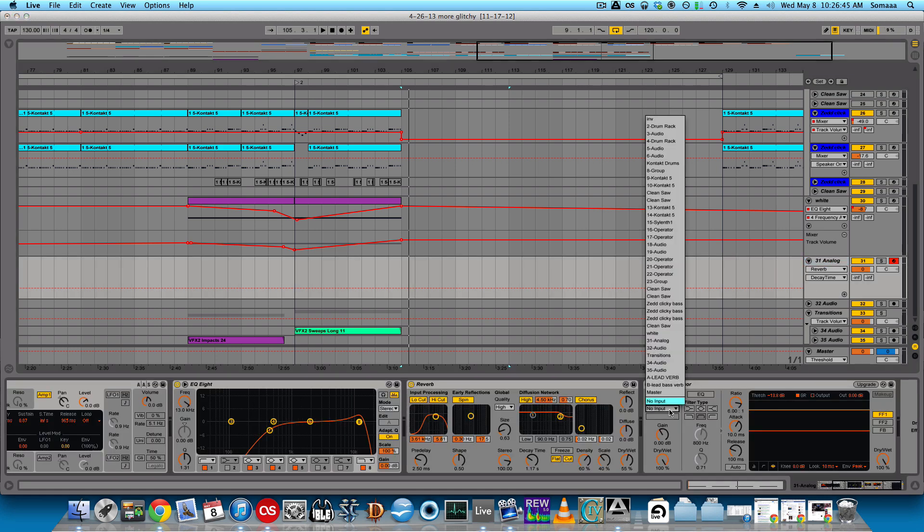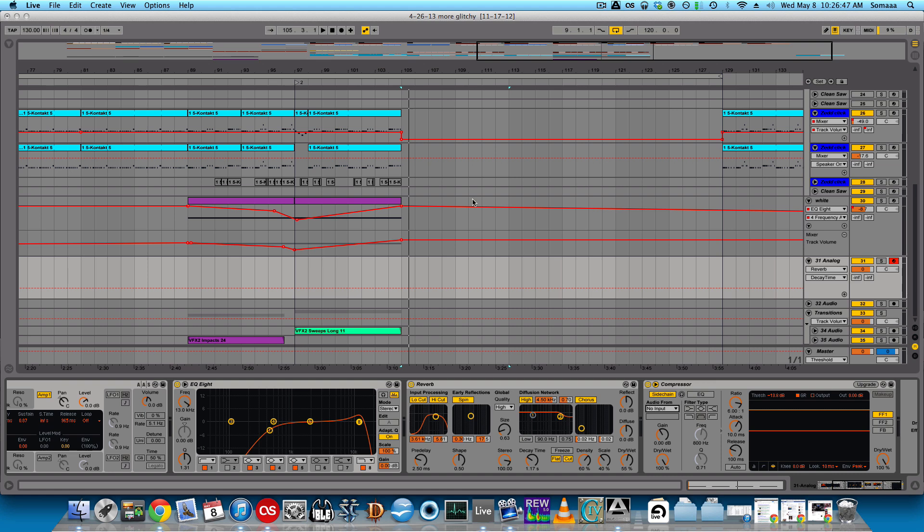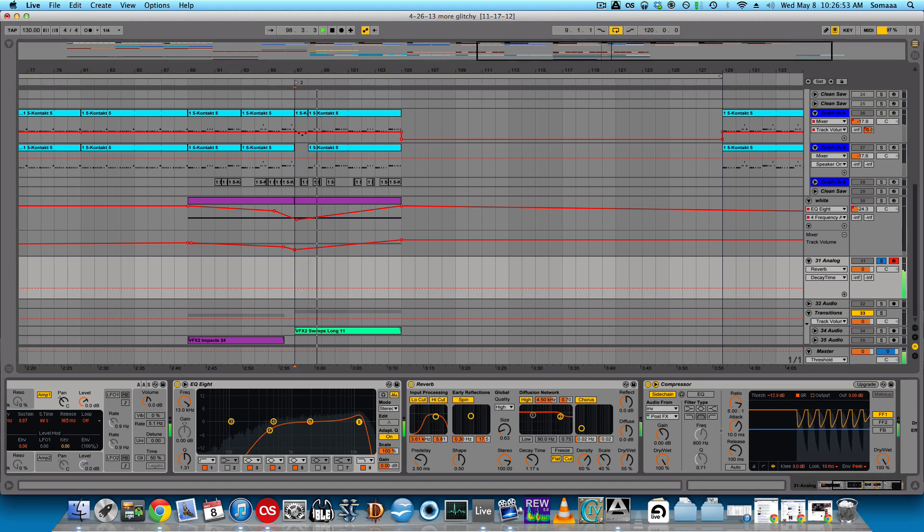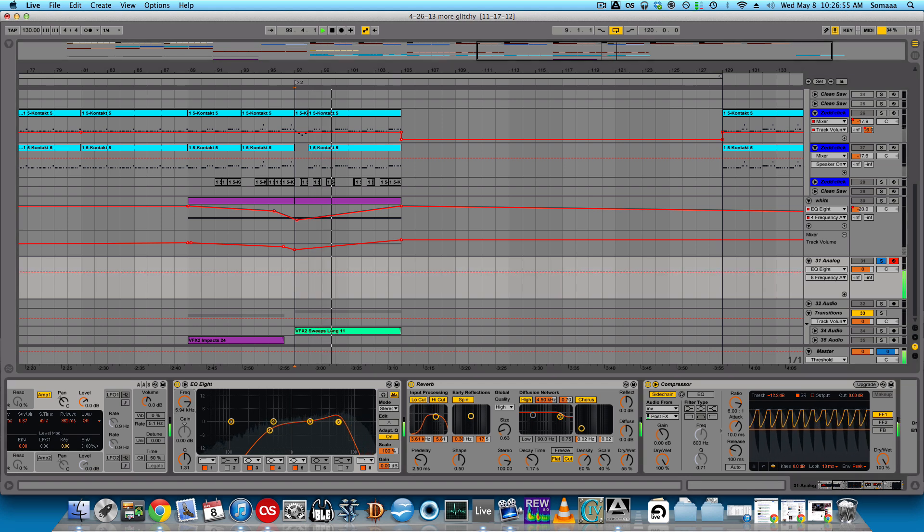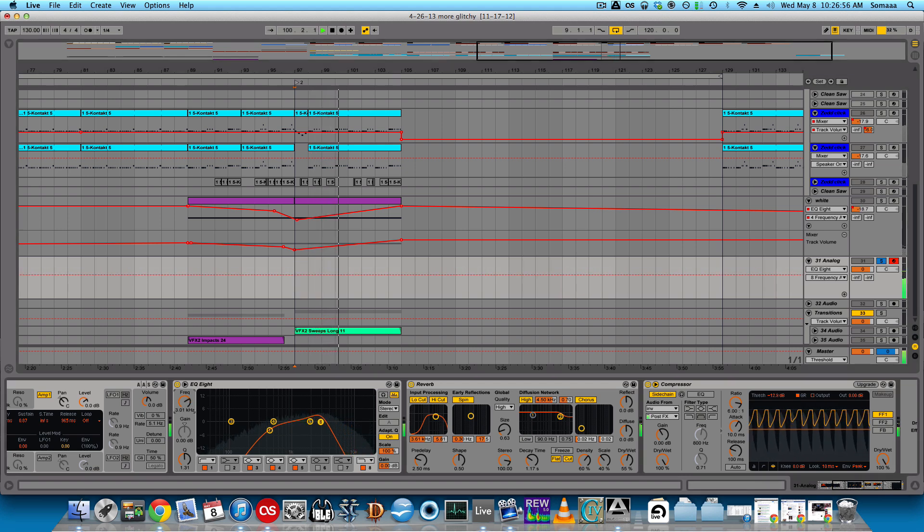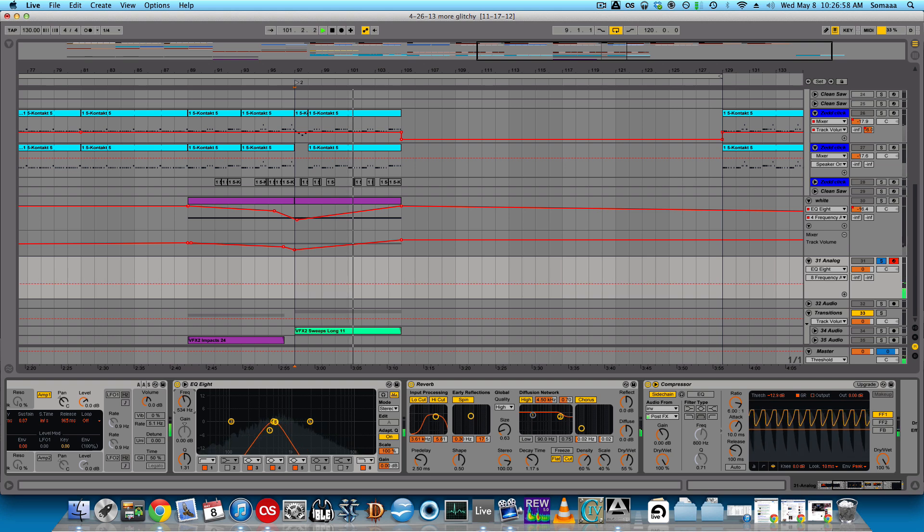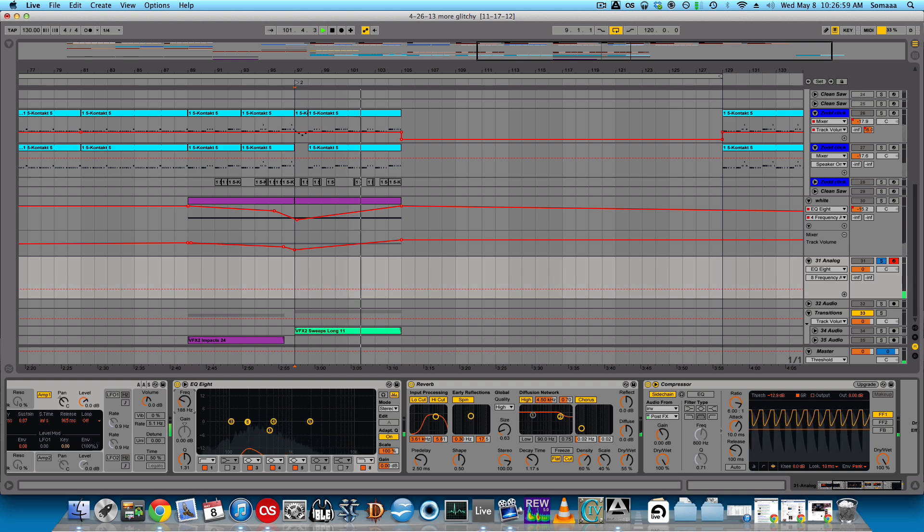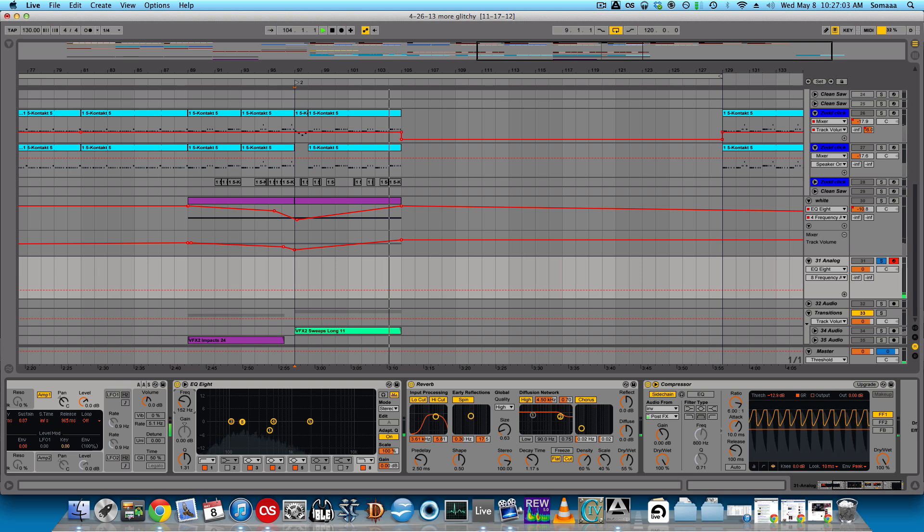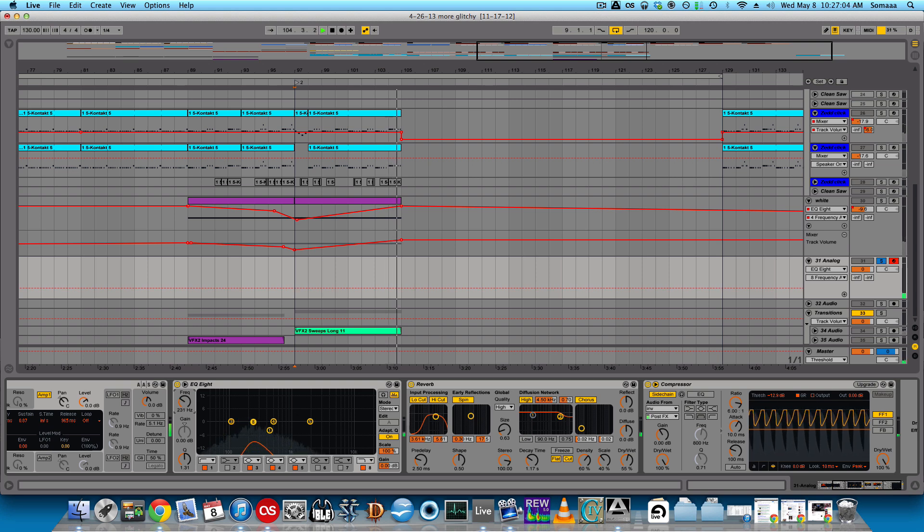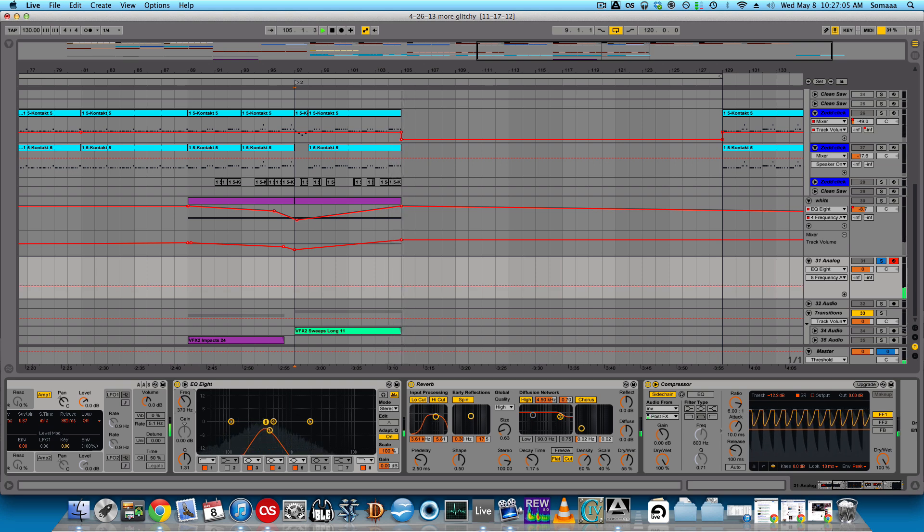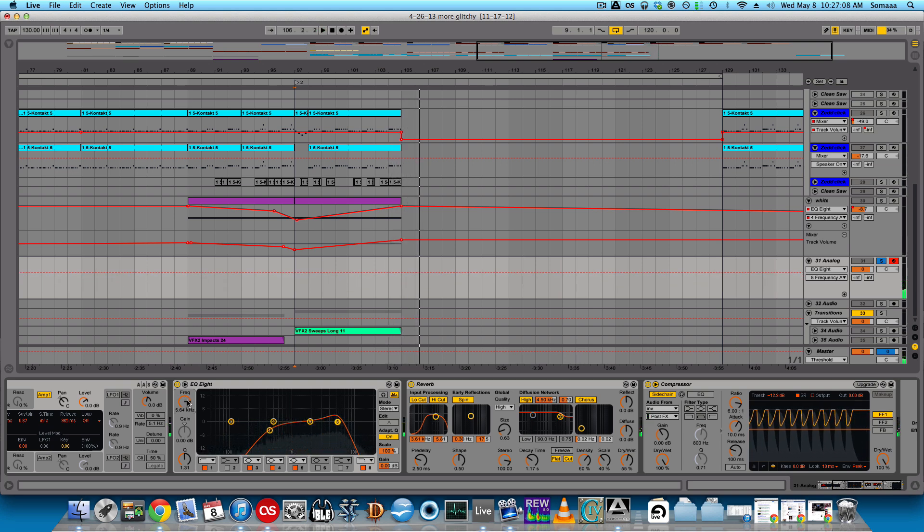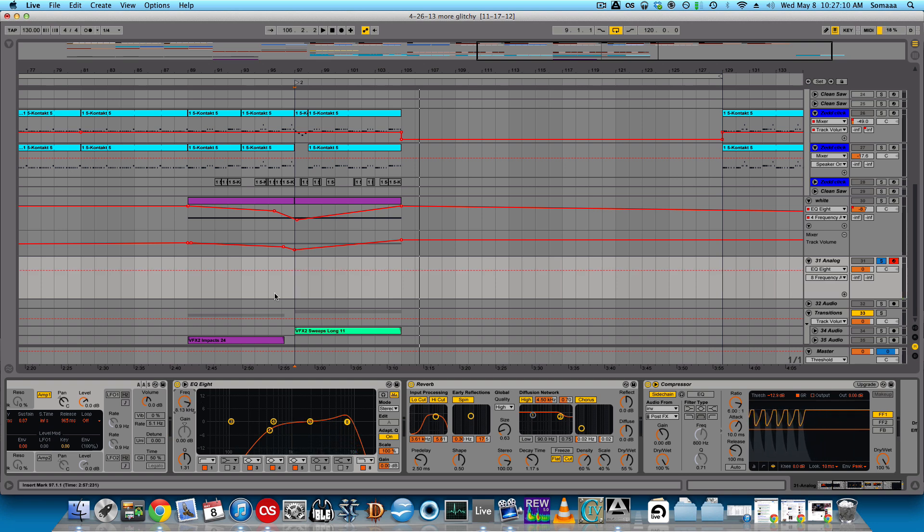So, yeah, I set the sidechain to that. Let's solo this. Now, all you'd need to do is automate it. So, we added a MIDI clip.